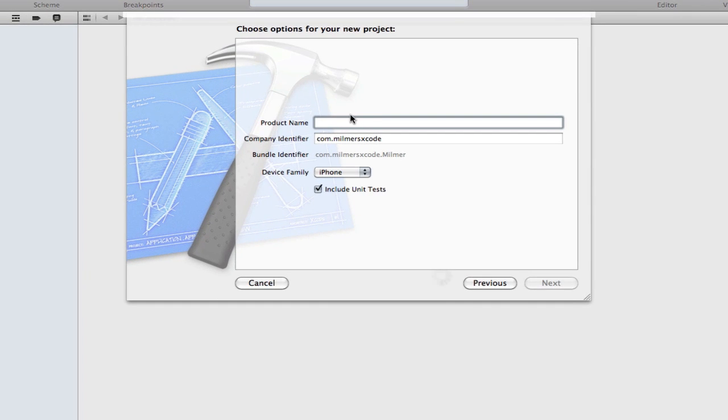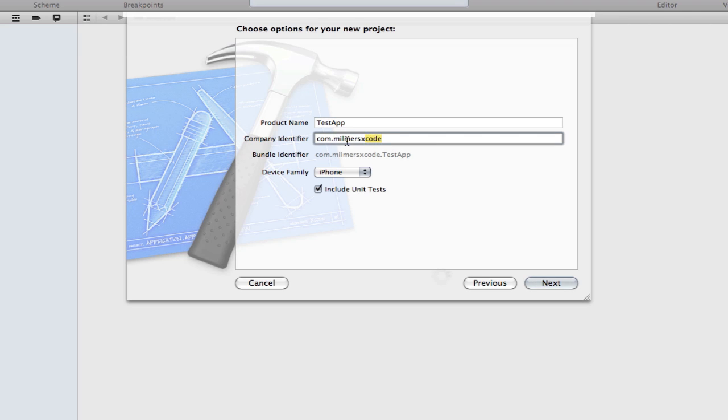The product name is going to be the name of your app. I'm going to call mine test app. The company identifier is basically your bundle identifier. I did another video on uploading an app and that explains what the bundle identifier is.